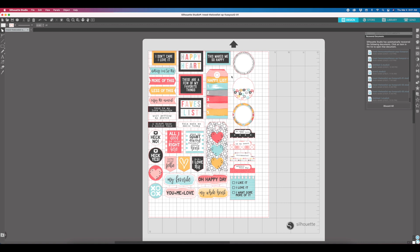But it gets better. The one thing that I have noticed with the new Silhouette software is that the most recent version will open up these files really huge. So I actually backed up a few versions to a less recent version, and while it no longer opens up my files huge, it does center them in the top corner.